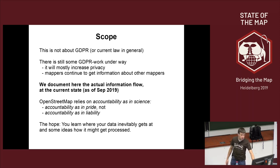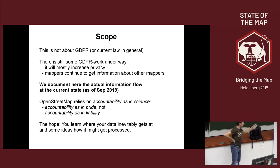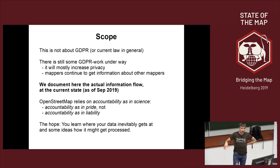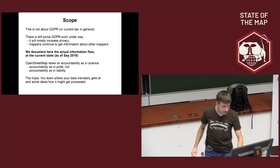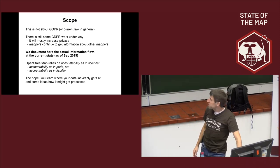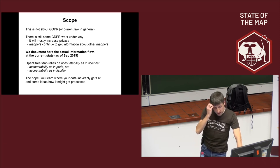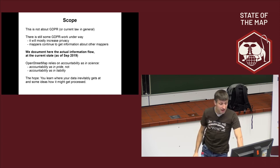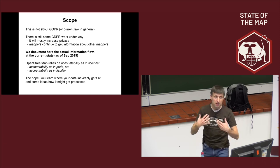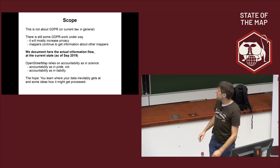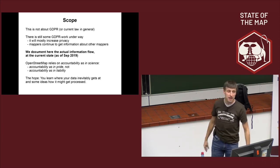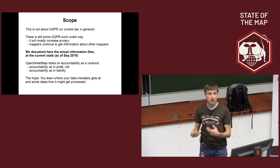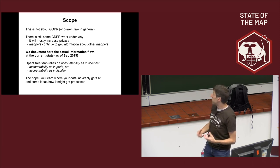This work will mostly increase privacy, and mappers continue to get information about other mappers. But usually what will happen from the OSMF side is that functions now known that somehow are about mapper's data will get behind a login requirement. I document here the actual information flow. And one important thing to keep in mind, OpenStreetMap relies on accountability as in science. Accountability as the pride of the own things one has done, and not about accountability as in crime or liability, where you try to avoid being accountable for something.